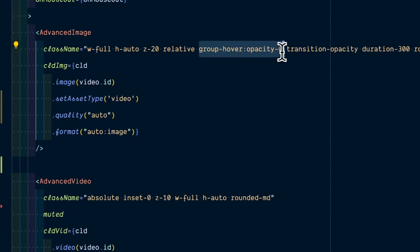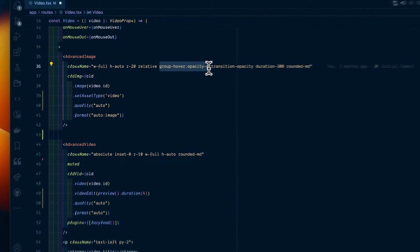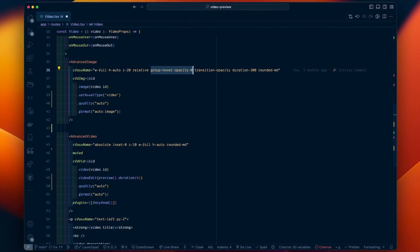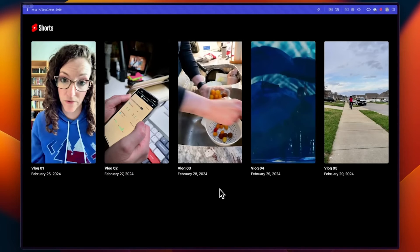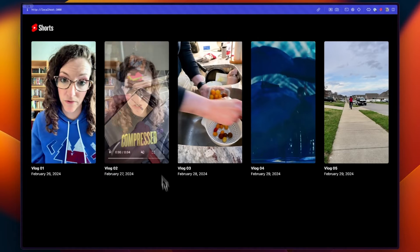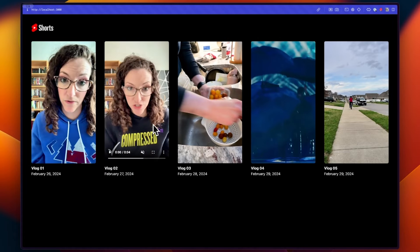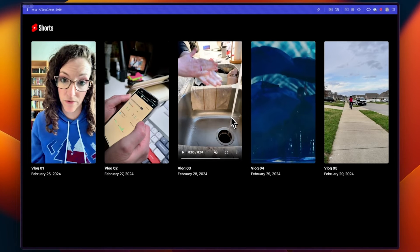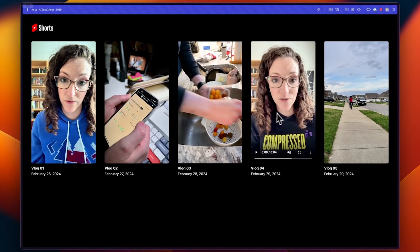When the user hovers over the button, the opacity of the image changes to reveal the video underneath. If we check this out in the browser, you should see our image. Then when we hover over the button, our video shows up.